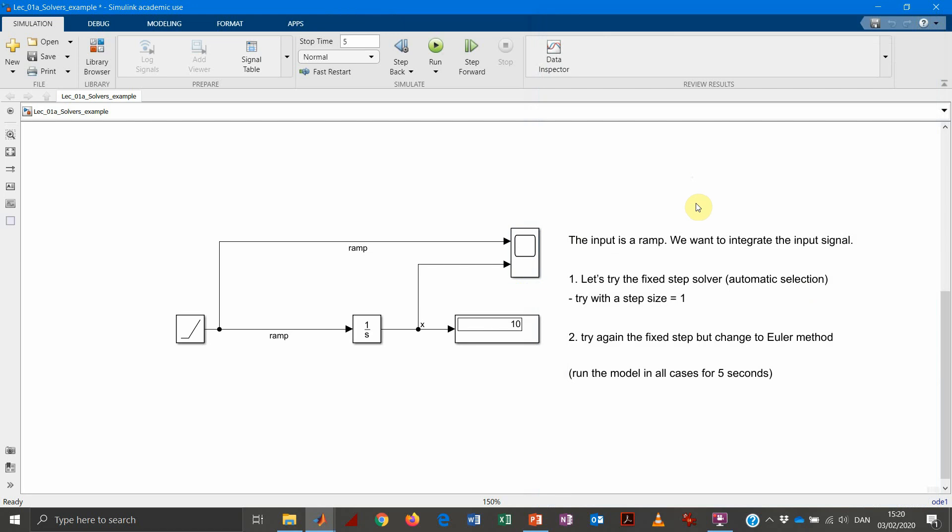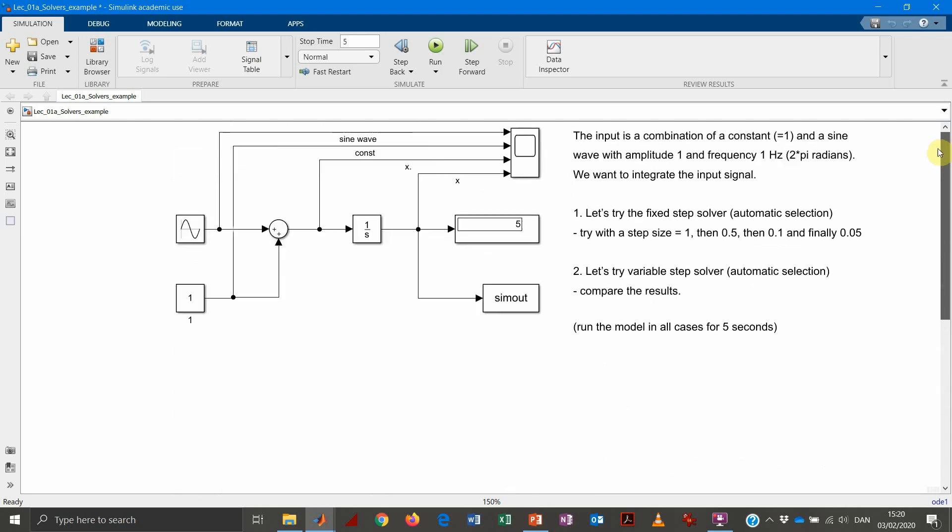Another important aspect that we want to focus on is also about the selection of the simulation step. So how important is the simulation step?